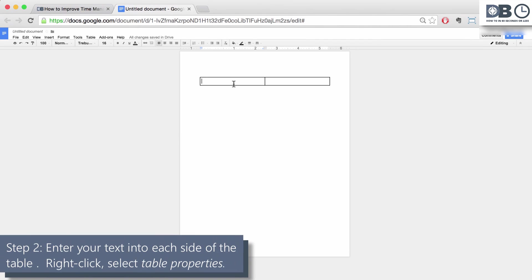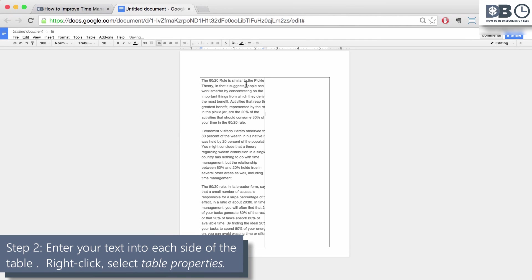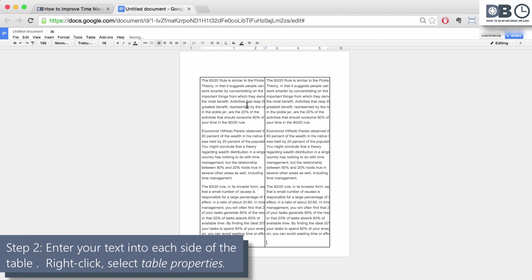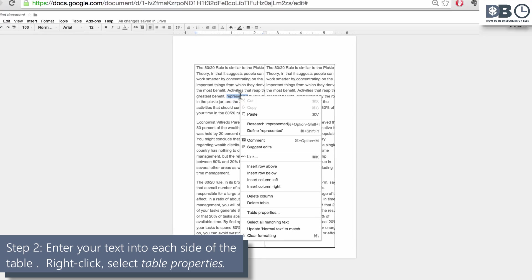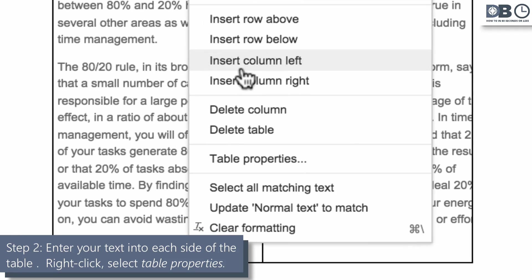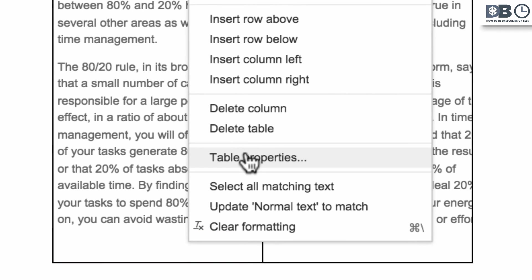Step two. Enter your text into the columns. Once you're finished, right click anywhere within the table and then select table properties.